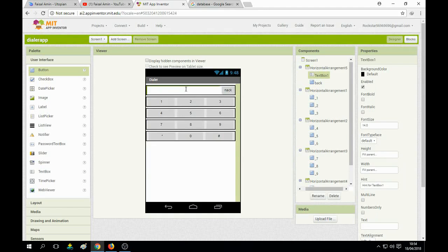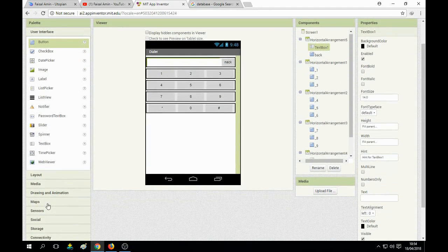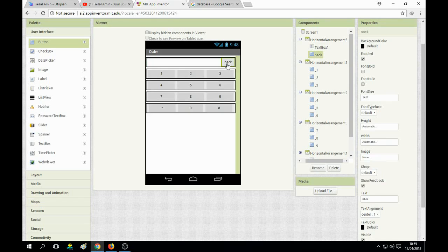In this first tutorial we basically draft the interface and basic call options. In part 2 we will use the select contact feature from your contact card on your mobile phone so you can easily call them. In part 2 you will also be able to use the backspace to remove one digit from your input.